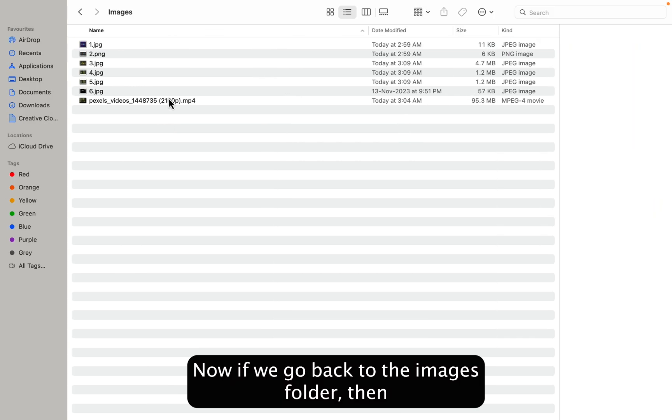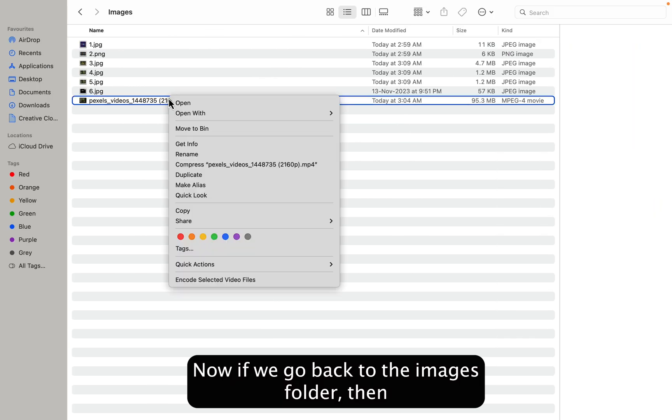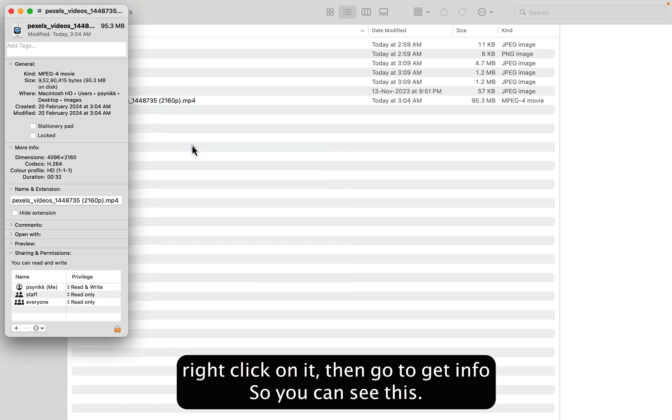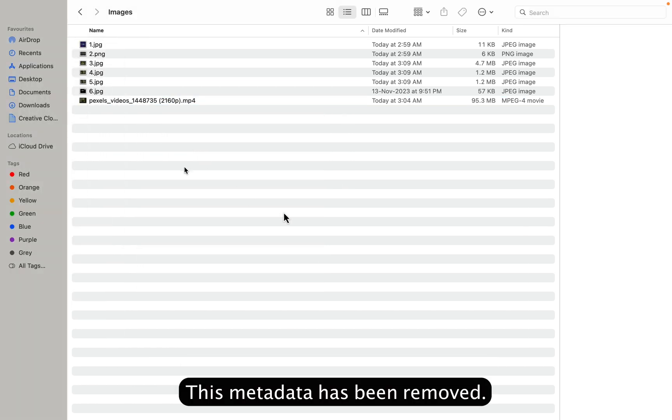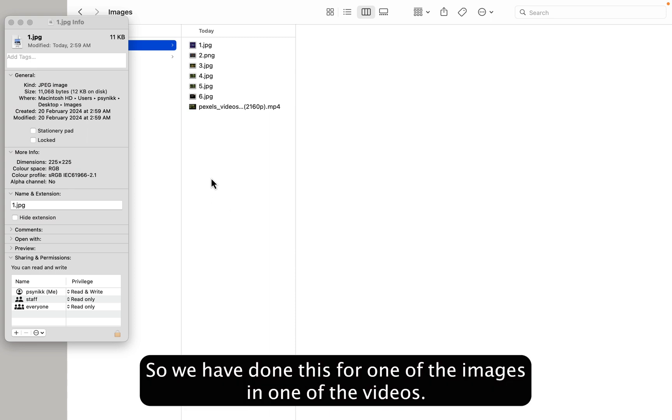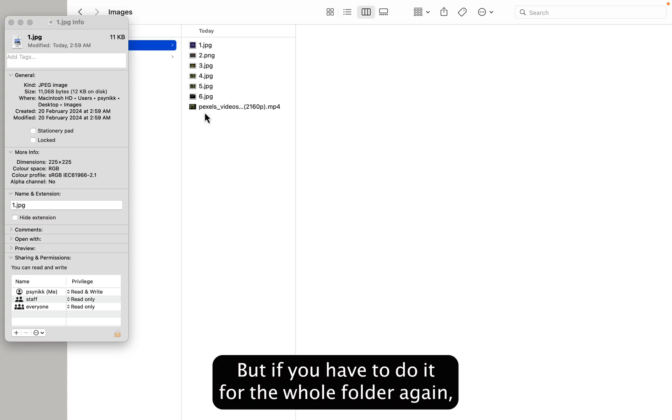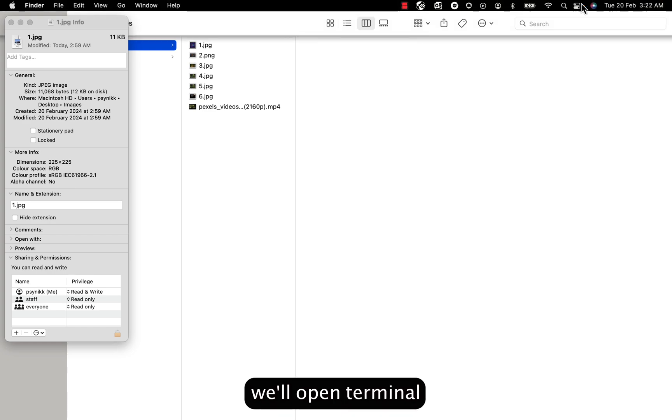Now if we go back to the images folder and right click on it and go to Get Info, you can see this metadata has been removed. Alright, so we have done this for one of the images and one of the videos, but if you have to do it for the whole folder, again we will open terminal.